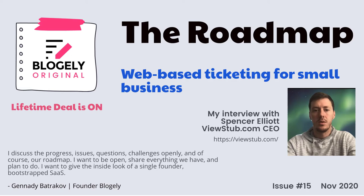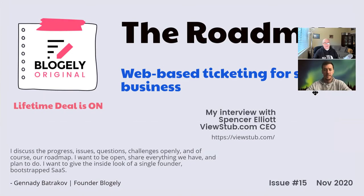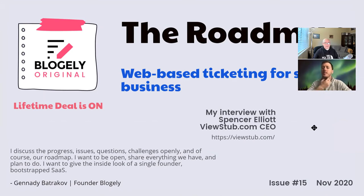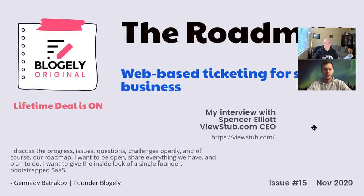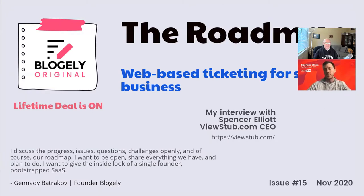With me today is Elliot Spencer and you are the founder and CEO of ViewStub. ViewStub has been recently on AppSumo and you still are there, right? We are still on AppSumo, yep, we're doing the annual deal with them right now.